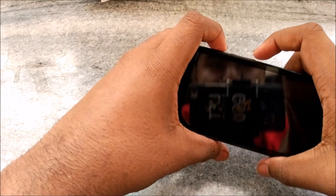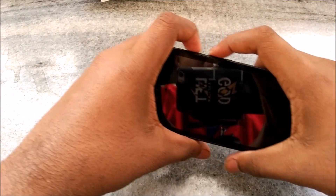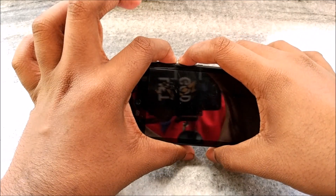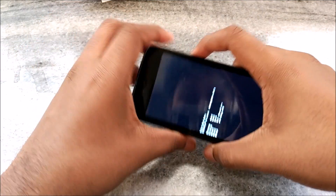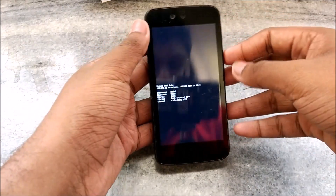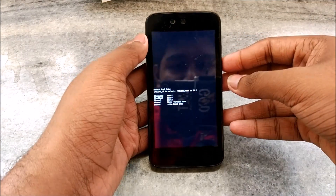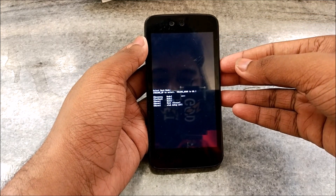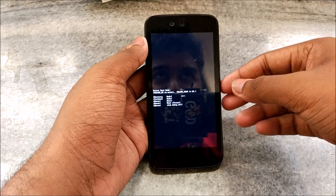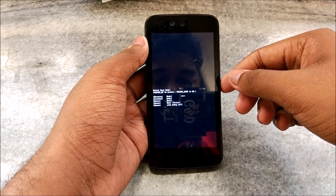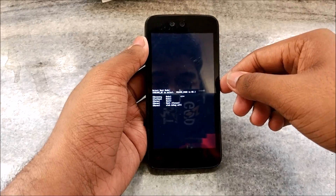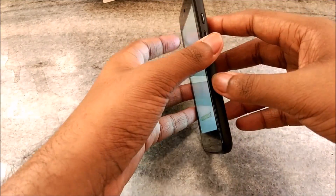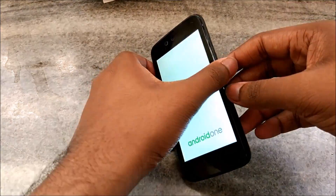Press the power button and the volume up button to enter fast boot mode. Once in fast boot mode, navigate to recovery and press the volume down button to select recovery mode. This will boot your phone into Fills Touch Recovery, or TWRP if you have that installed.